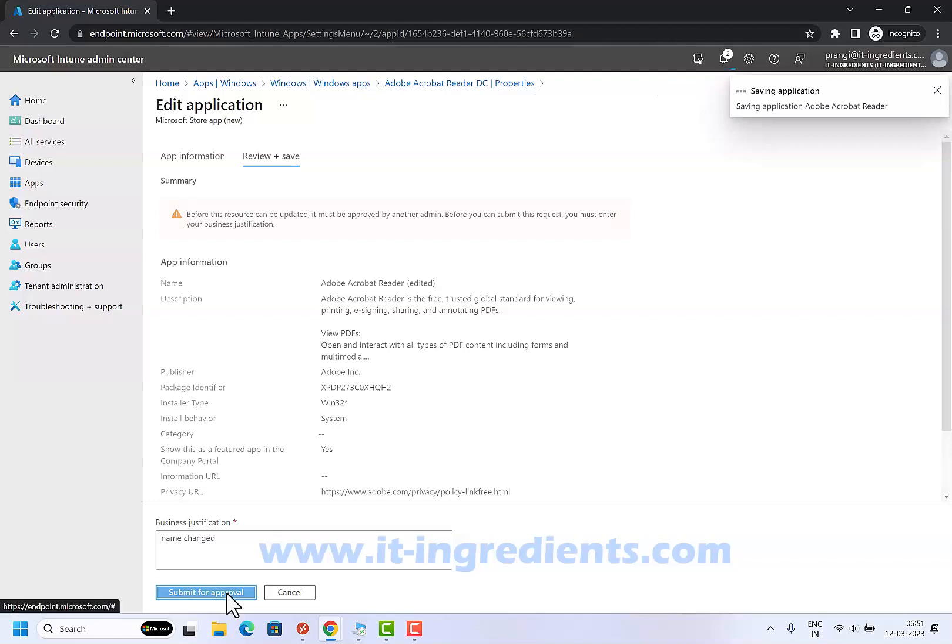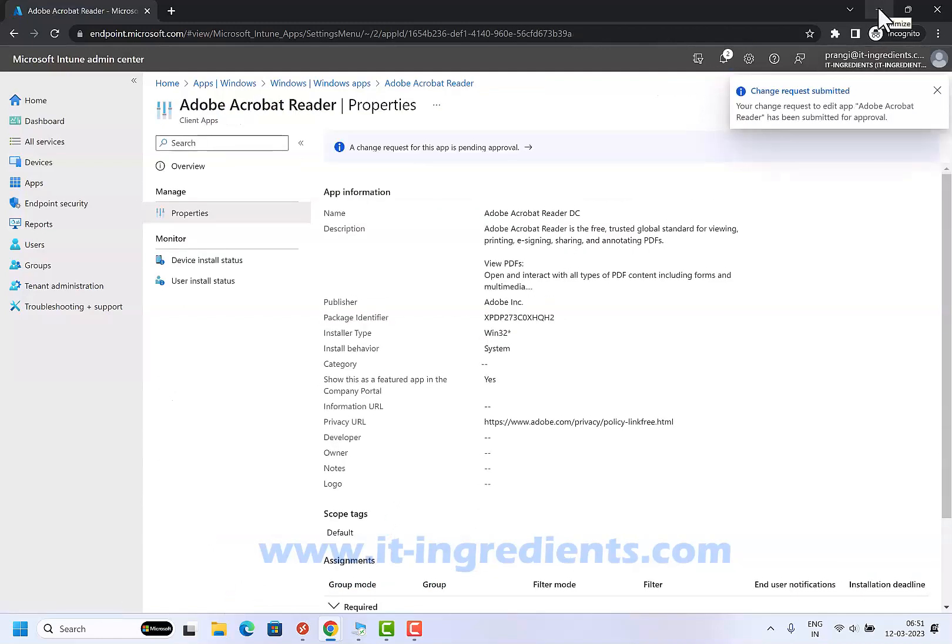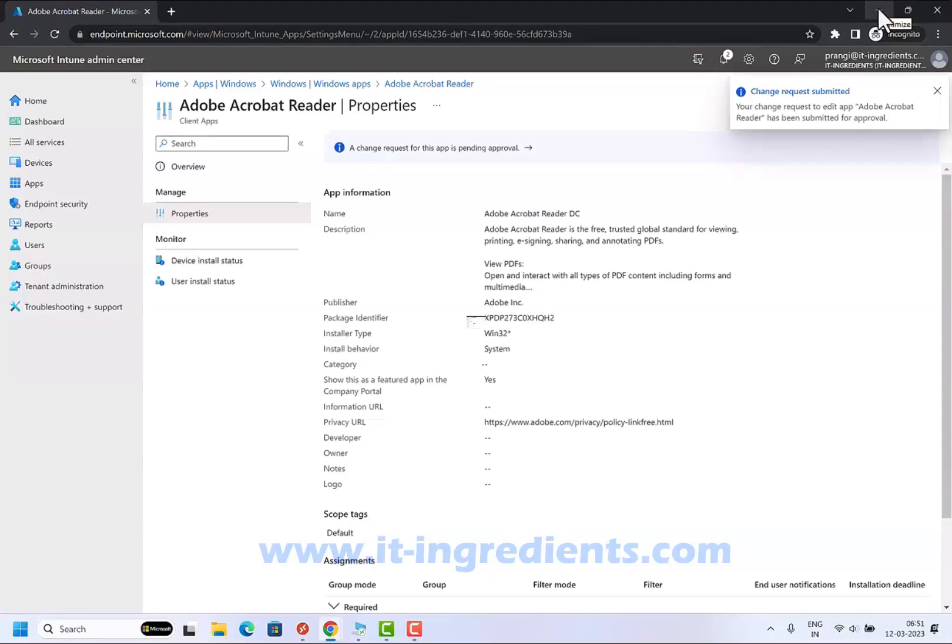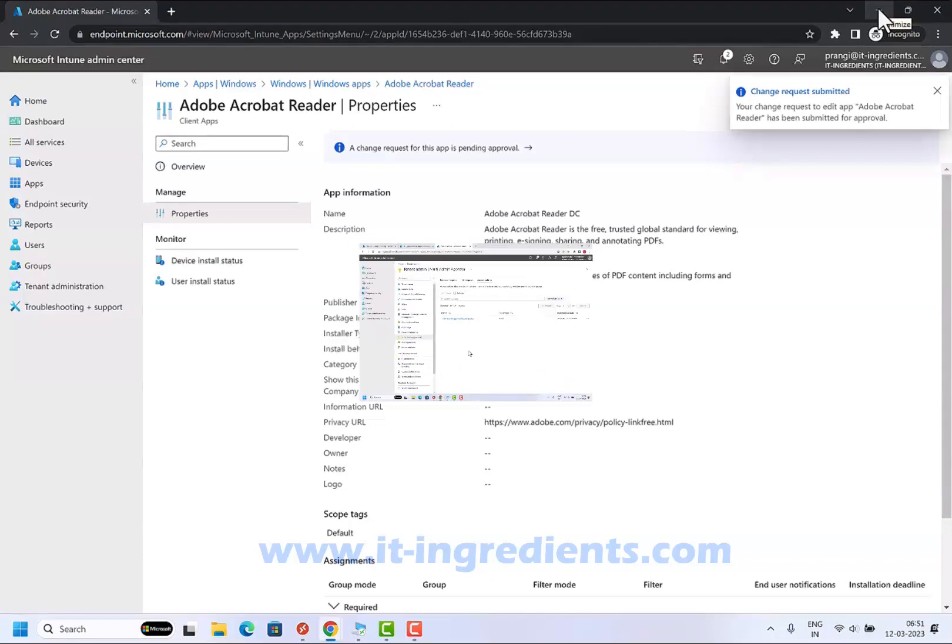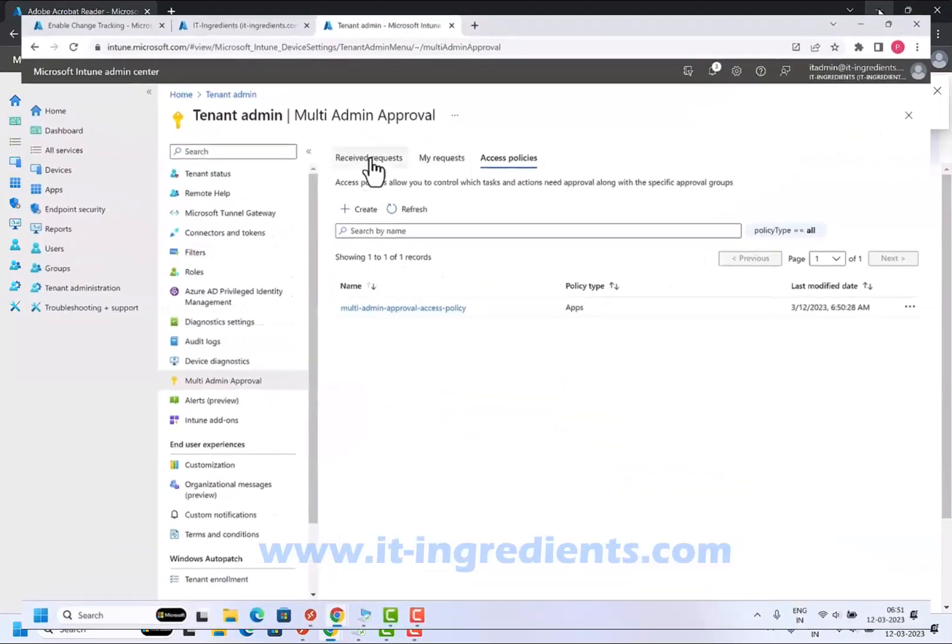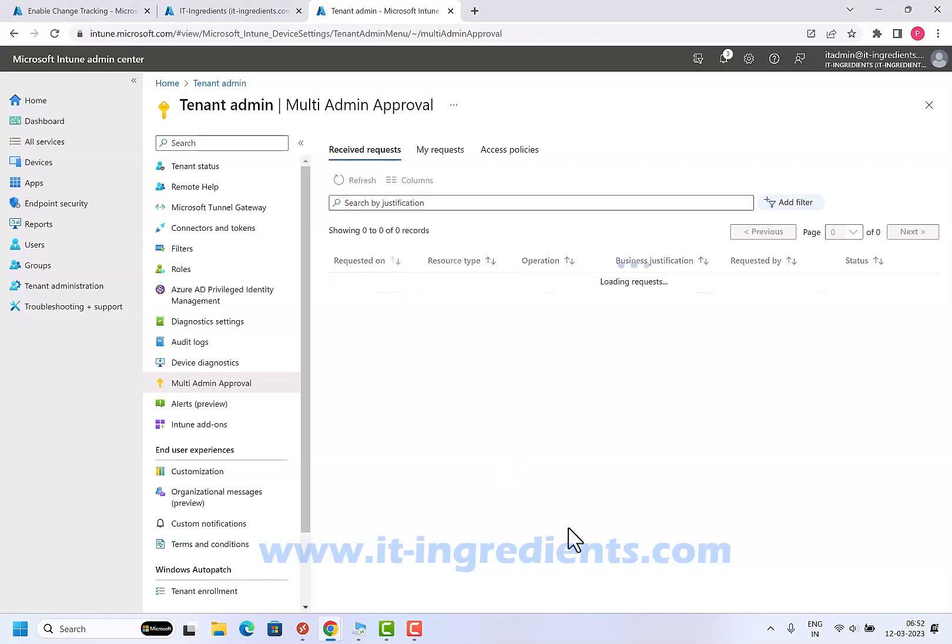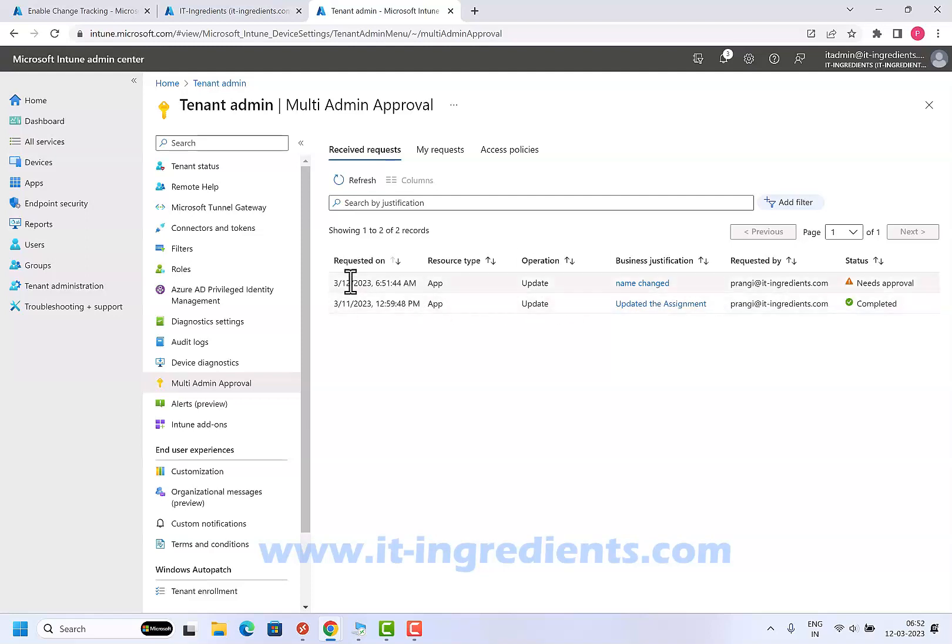Let's go back to the portal now and let's go back to the admin console of the other user. If I go to received requests and refresh, then I can see that there is a new request which I have received for the name change.